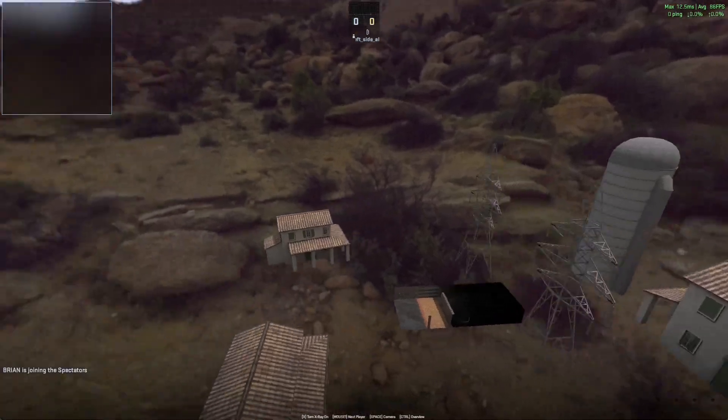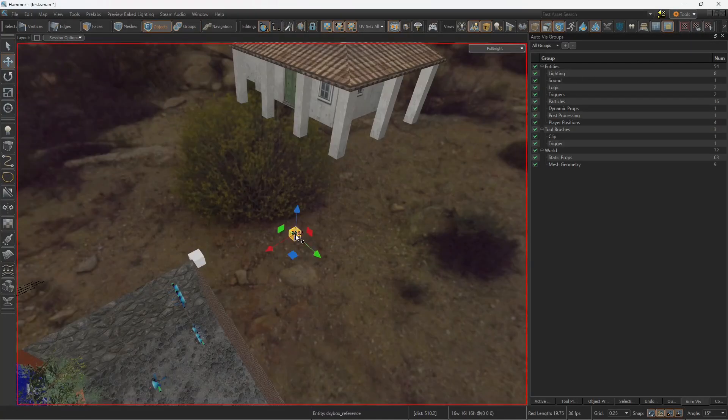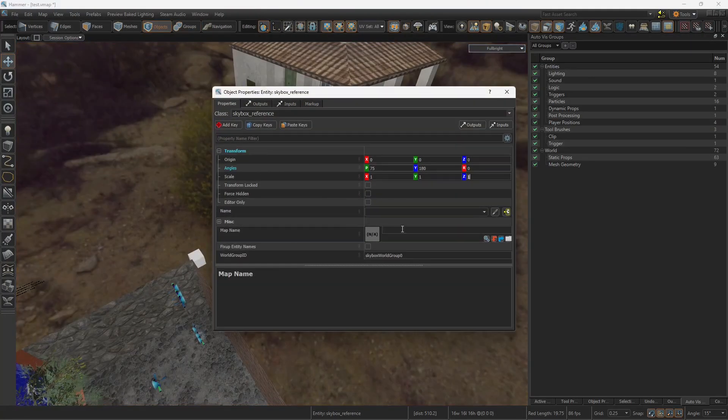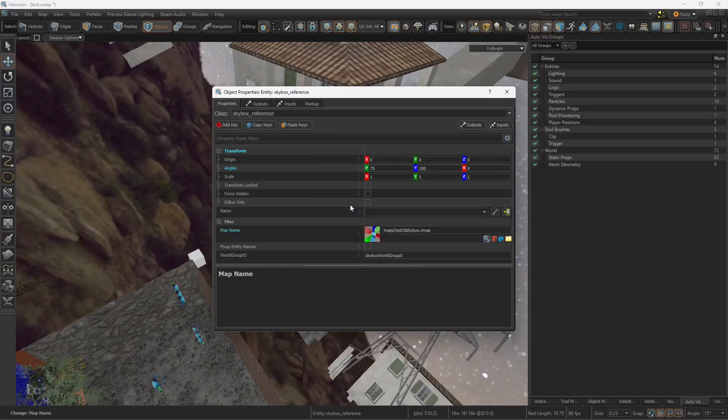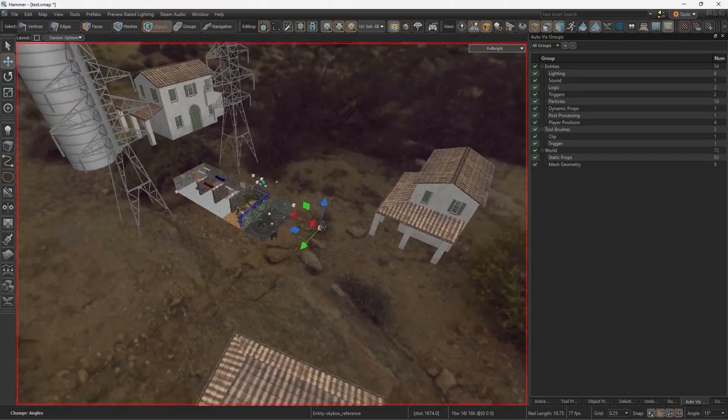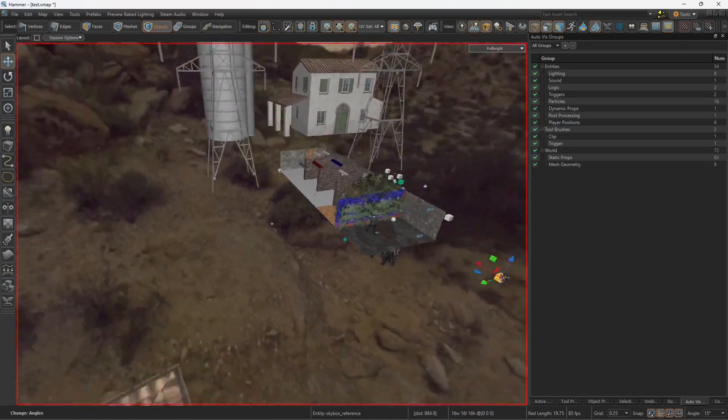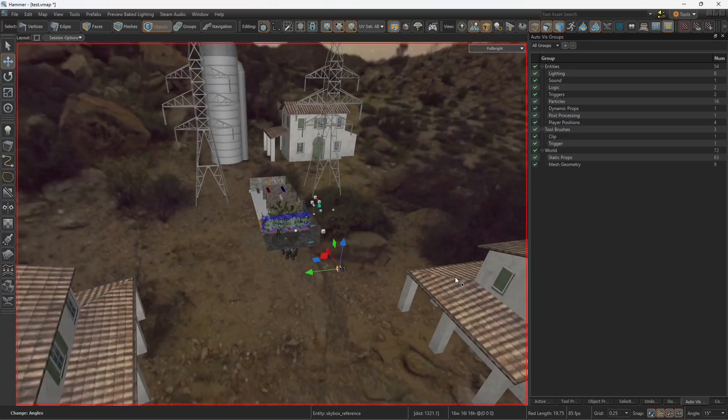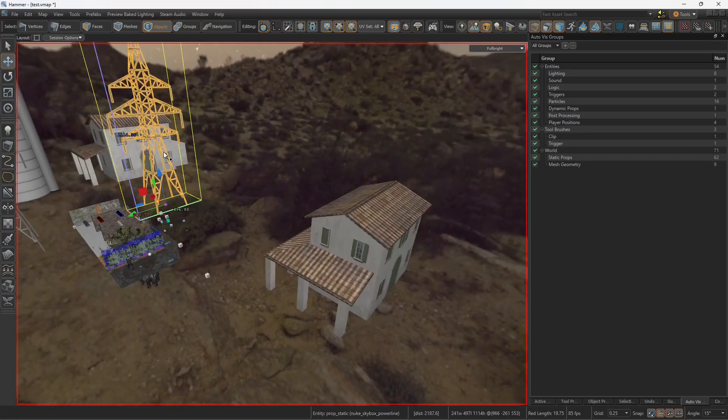So here's the skybox. So back into the main map, on the skybox reference. Here we want to reference the 3D skybox. So search the name of the skybox map. And if everything went well, the 3D skybox should perfectly be lined up with the buildings. So now I can delete those.